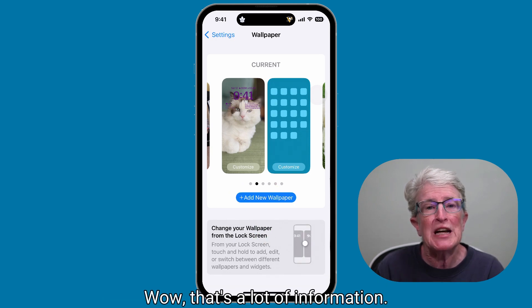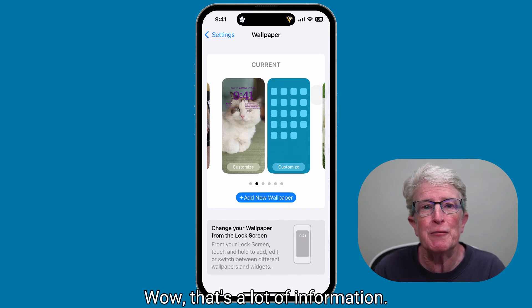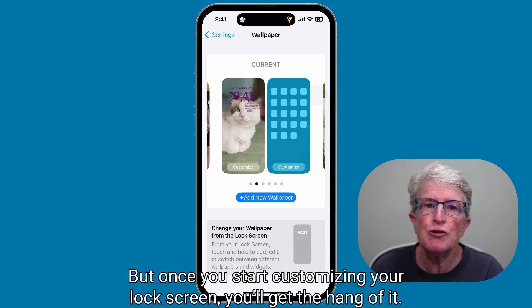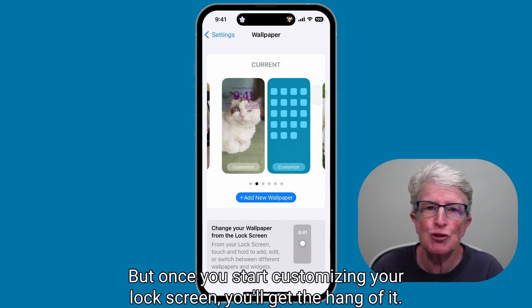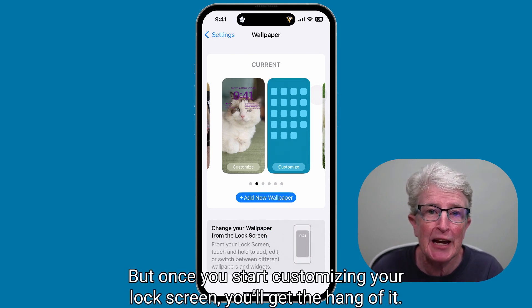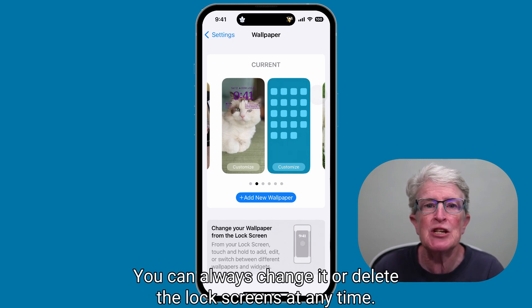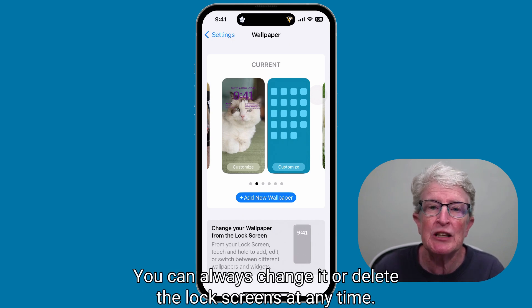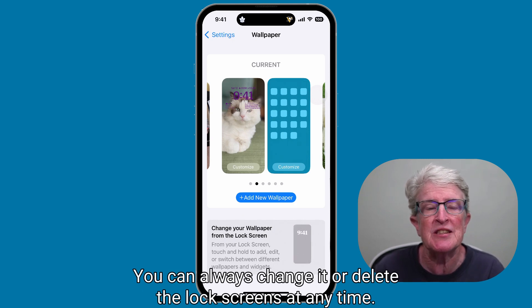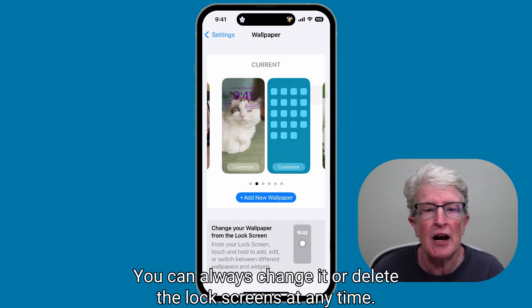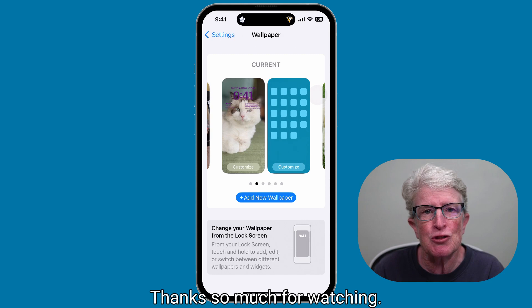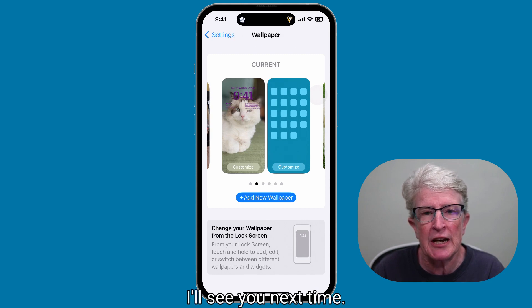That's a lot of information, but once you start customizing your lock screen, you'll get the hang of it. You can always change or delete lock screens at any time. Thanks so much for watching — I'll see you next time.